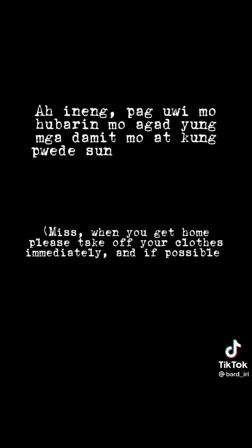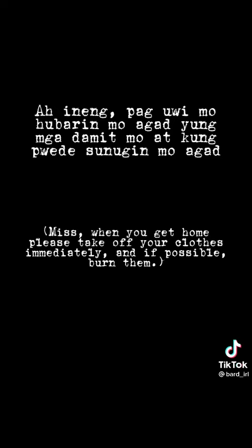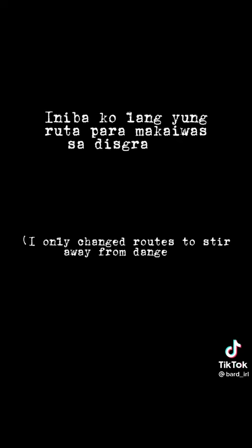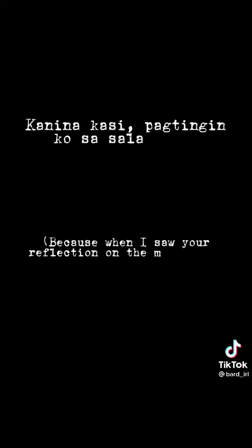Ah, Ineng. Pag-uwi mo, hubarin mo agad yung mga damit mo. At kung pwede, sunugin mo agad. Lumihis lang ako sa ruta para makaiwas sa disgrasya. Kanina kasi, tumingin ako sa salamin. Wala kang ulo.